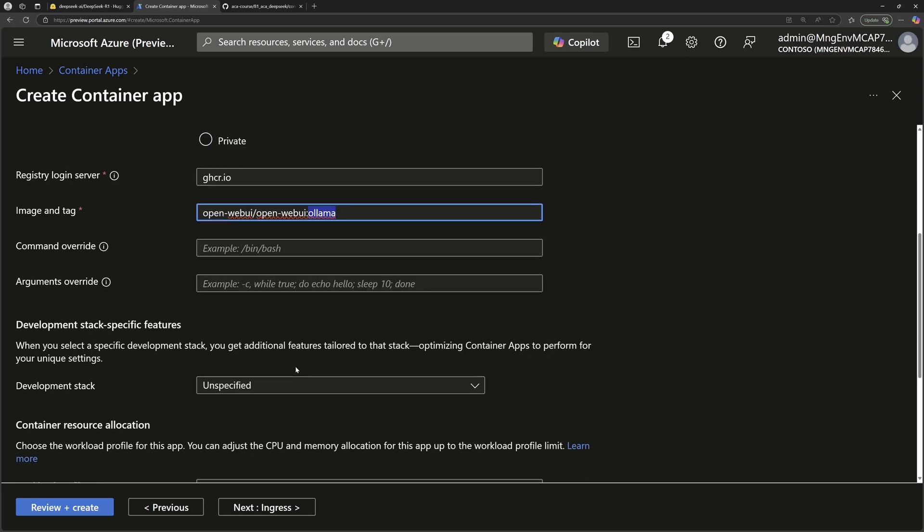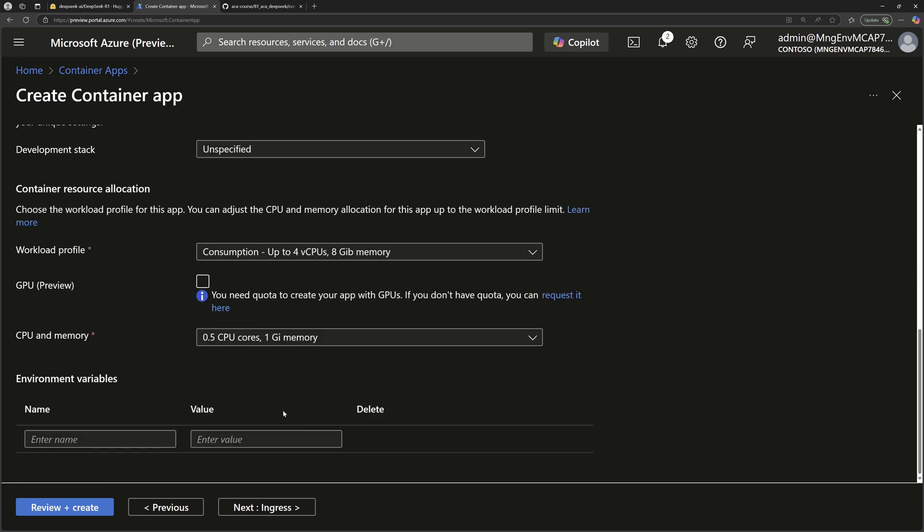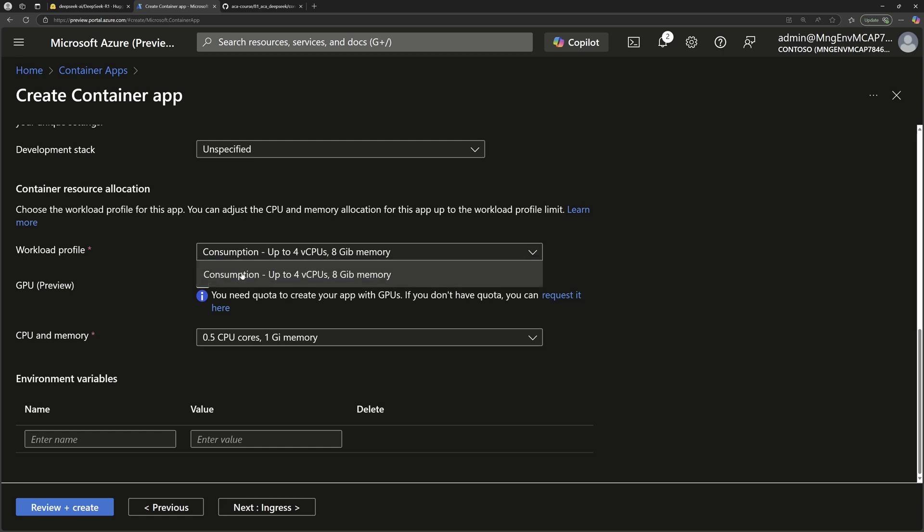Let's continue that configuration. And next here, we should choose the compute power that will run this container apps. So running LLM models typically requires lots of compute capacity like CPU, memory, or GPU if you want to. So what you can do in Azure here in container apps is that either you choose the simplest option, which I'll choose here, which is running the consumption mode, which is the least expensive.